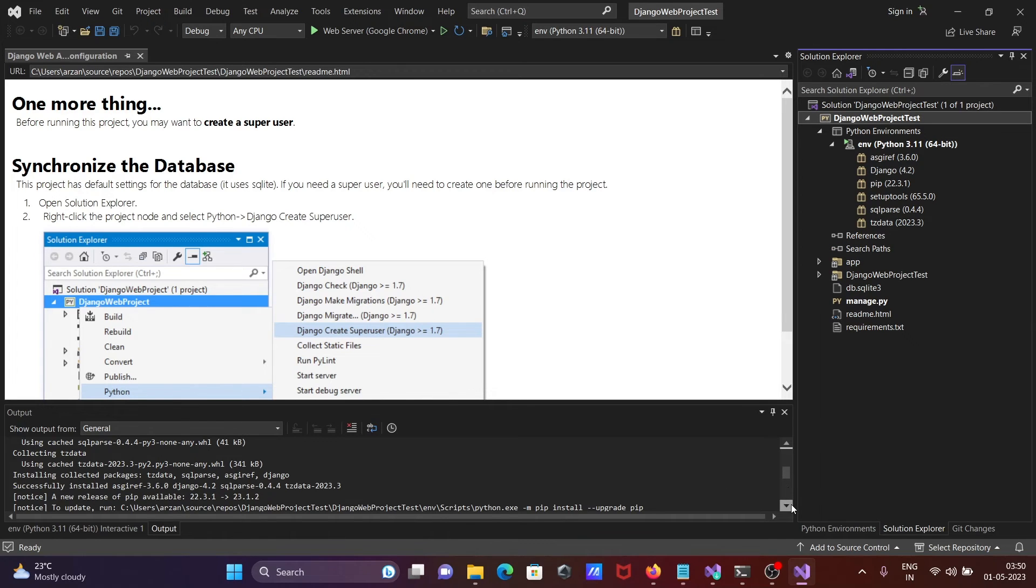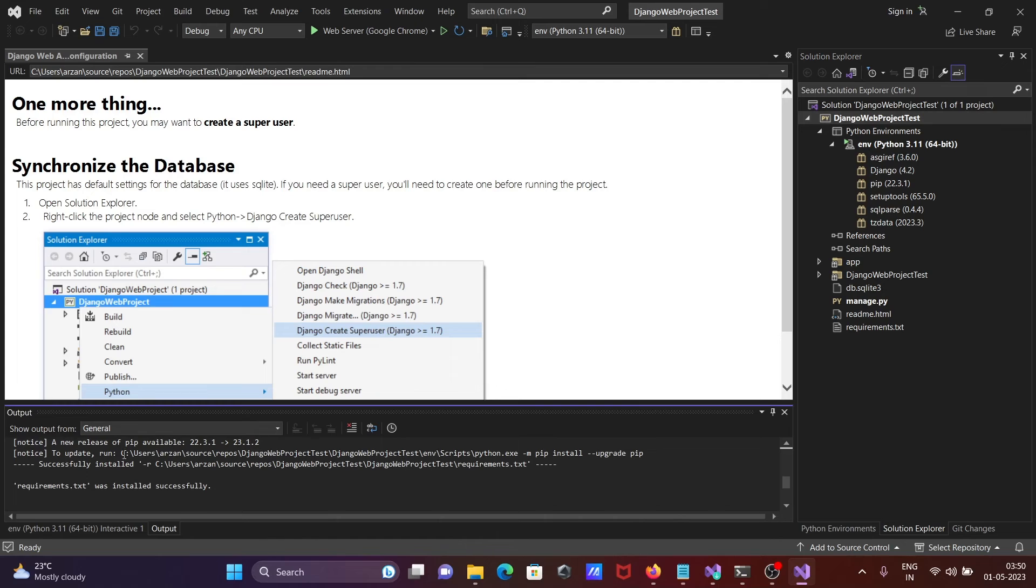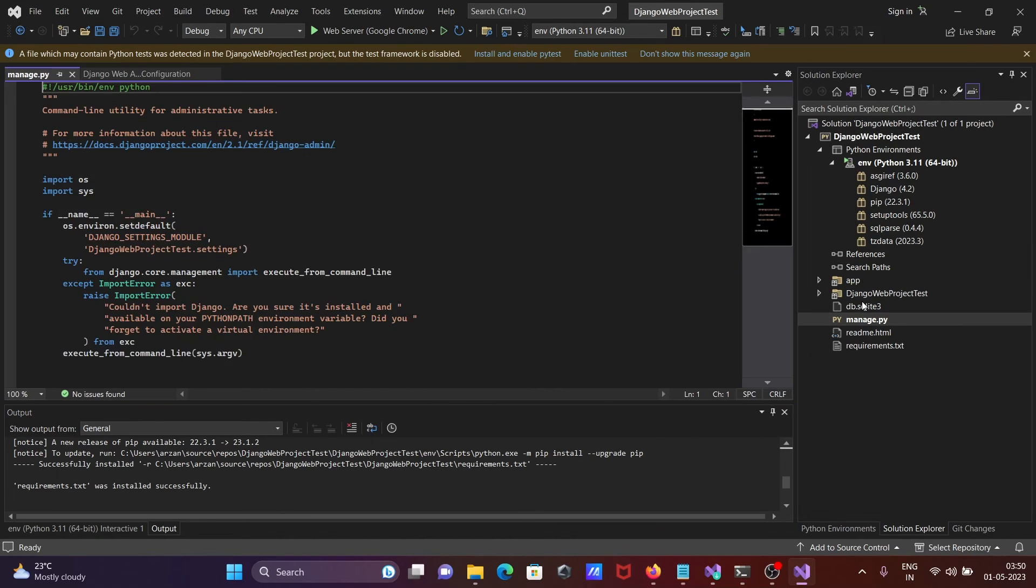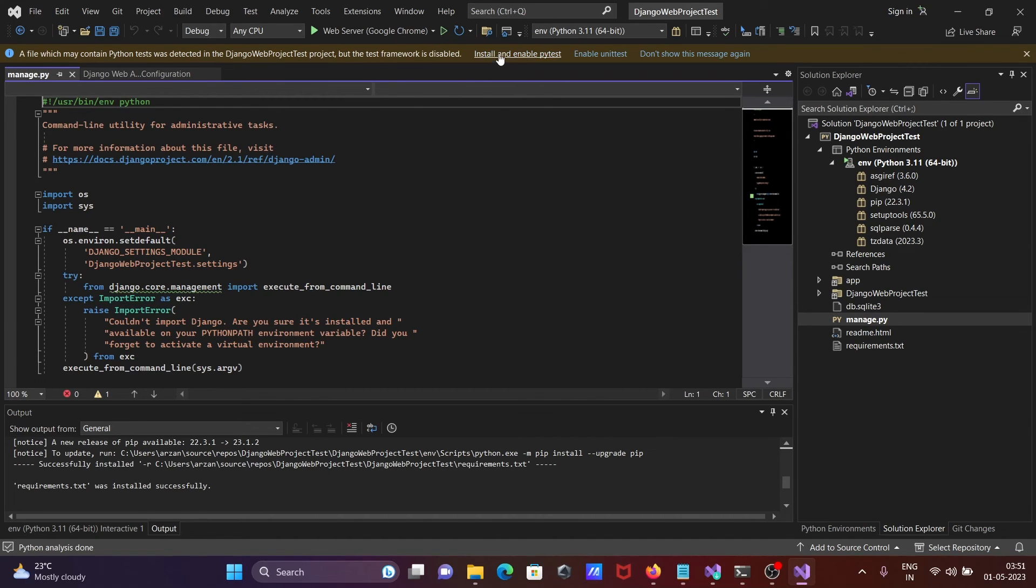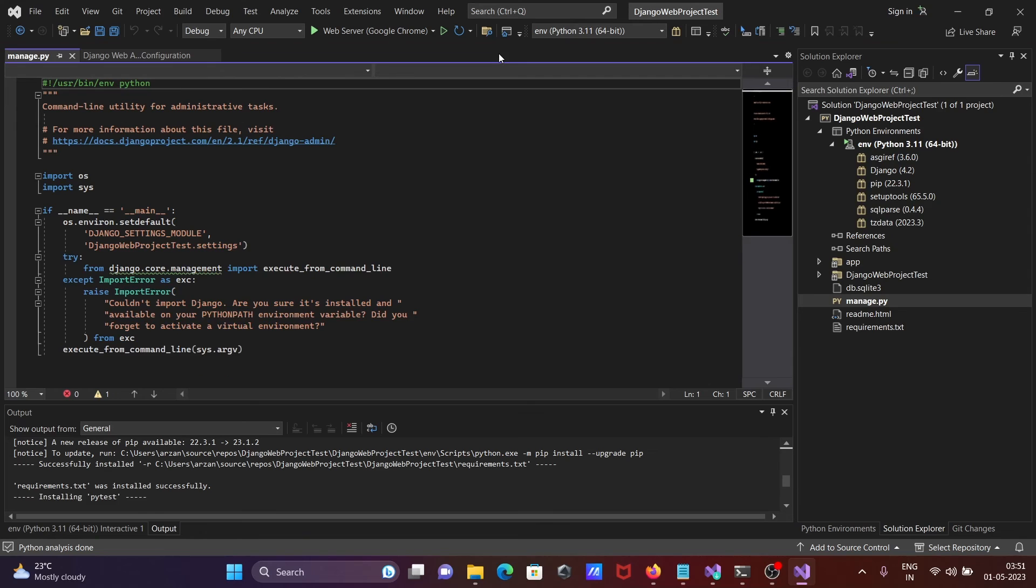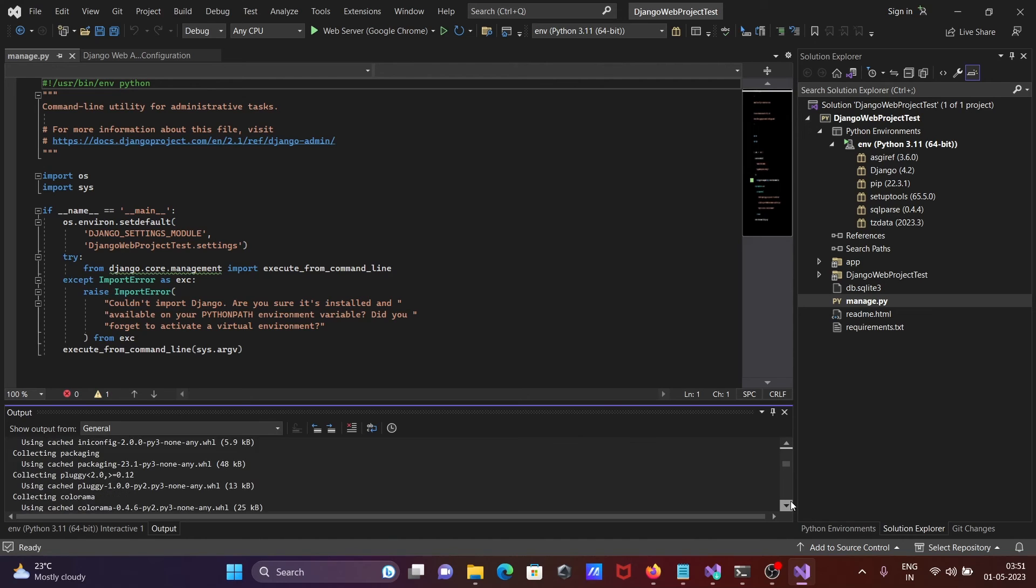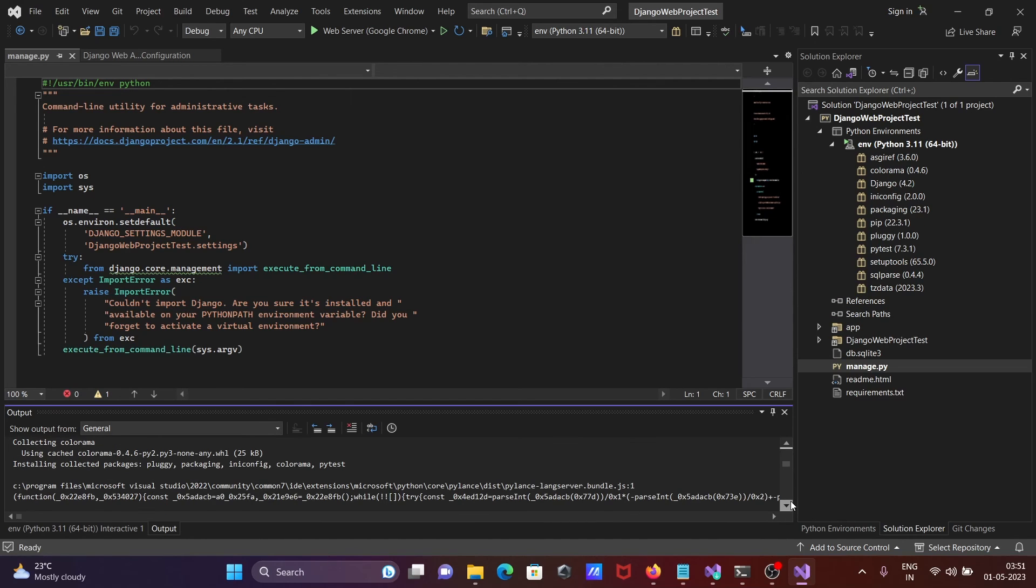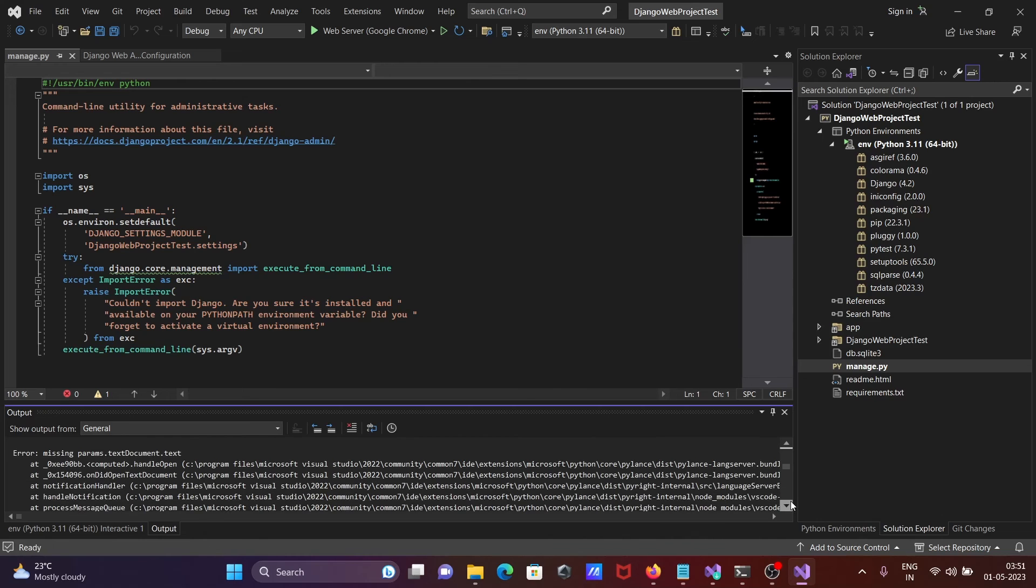Here you can see all successful - requirements.txt was successful. You can see all the packages. After that, click on manage.py and Python test. This is disabled, so click enable trust. This is doing some installing of pytest and collecting all information. Wait for it to complete.